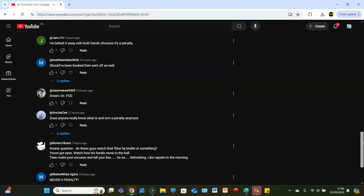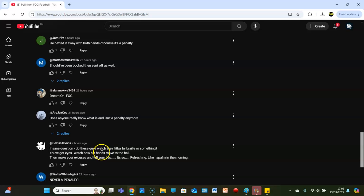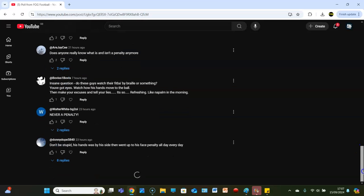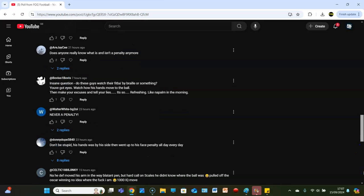Does anyone really know what is and isn't a penalty anymore? No. Insane question, do these guys watch their fit by Braille or something? You've got eyes, watch how his hands move to the ball, make your excuses and tell your lies. It's so refreshing, like napalm in the morning - cheeky Vietnam reference. Bovis mate, we have to put it up for a poll.